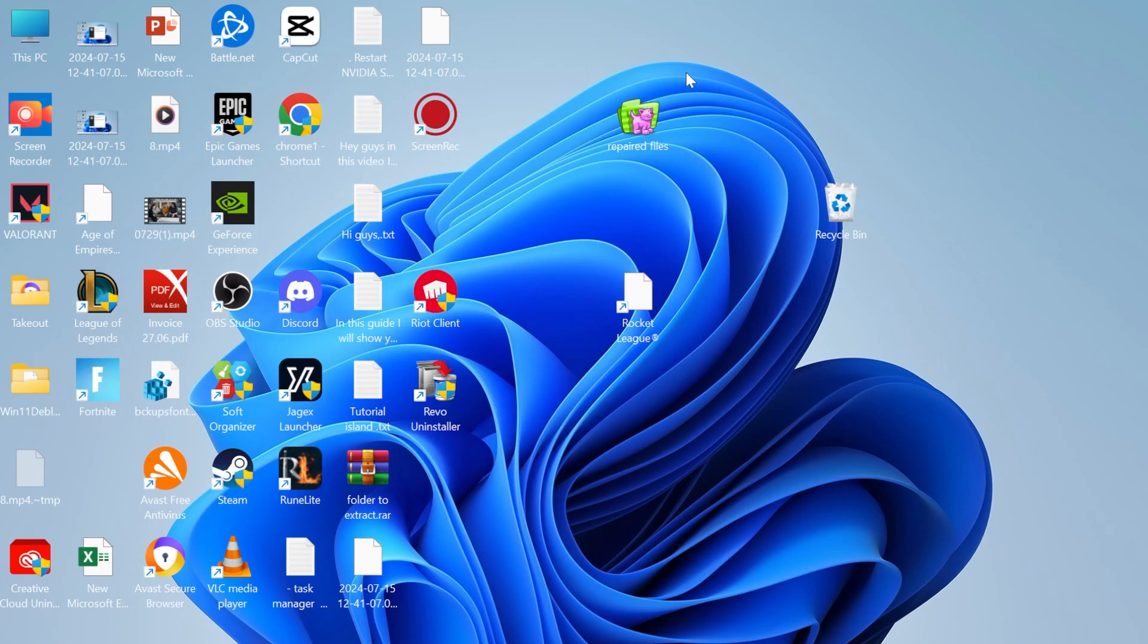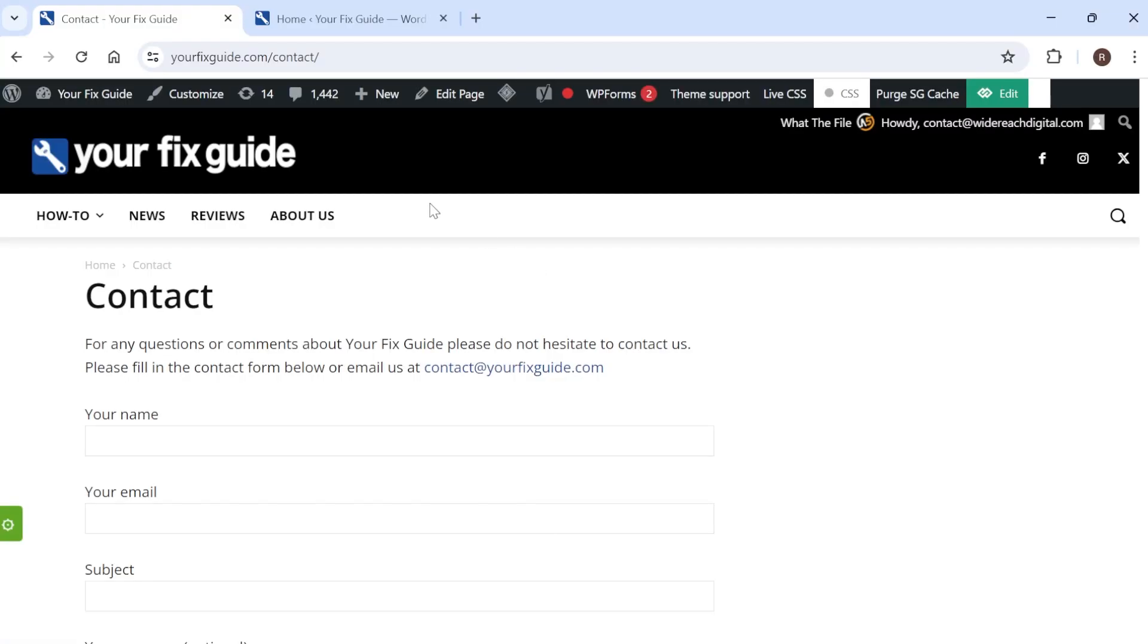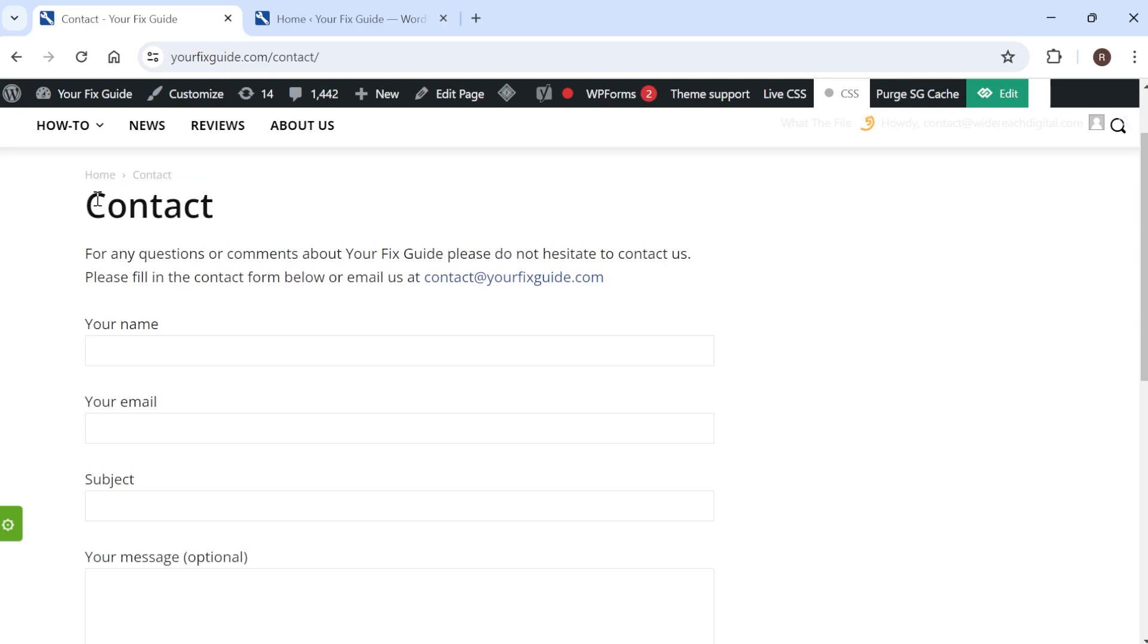Hey guys, in this video I'll be showing you how to hide your page title on your WordPress website. So if I just come over to my website here, you can see in this contact page we have the page title of contact. Now I'm going to go ahead and show you how to remove that.